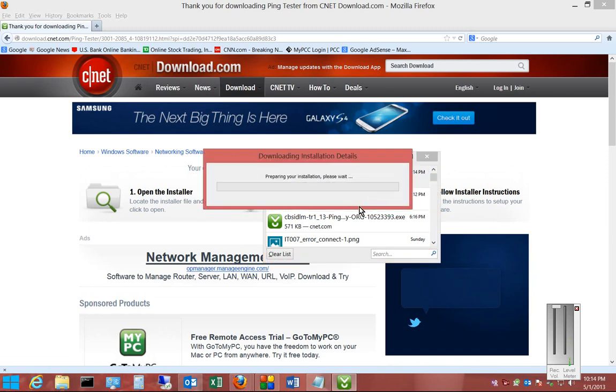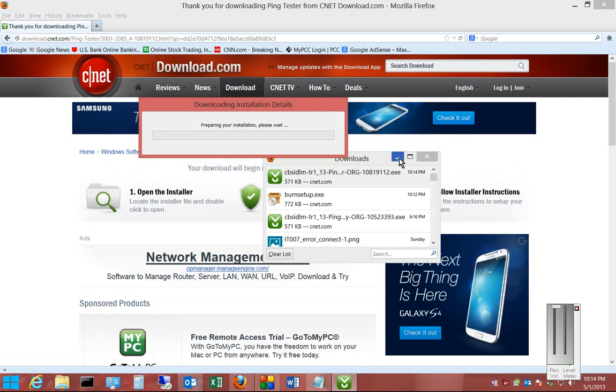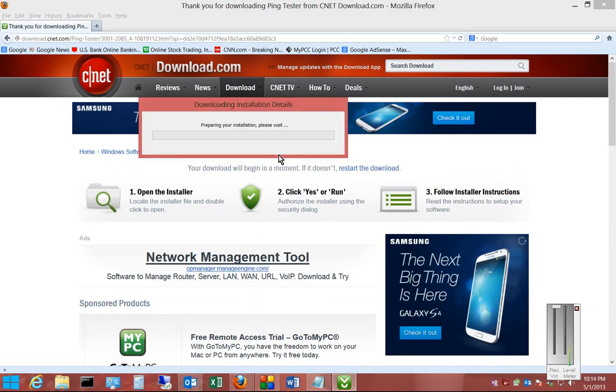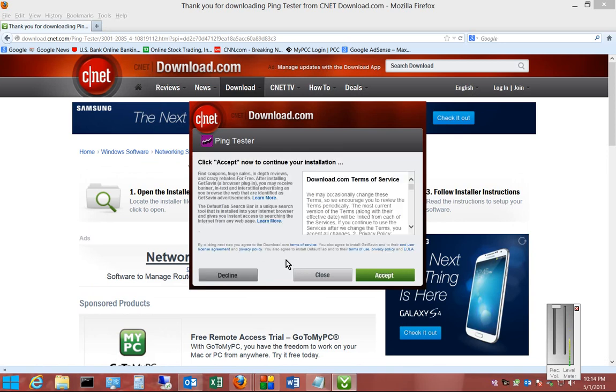Go ahead and start the installation. Usually this is a fairly quick installation. All right, so from here, we're going to go ahead and choose the CNET Secure Download.